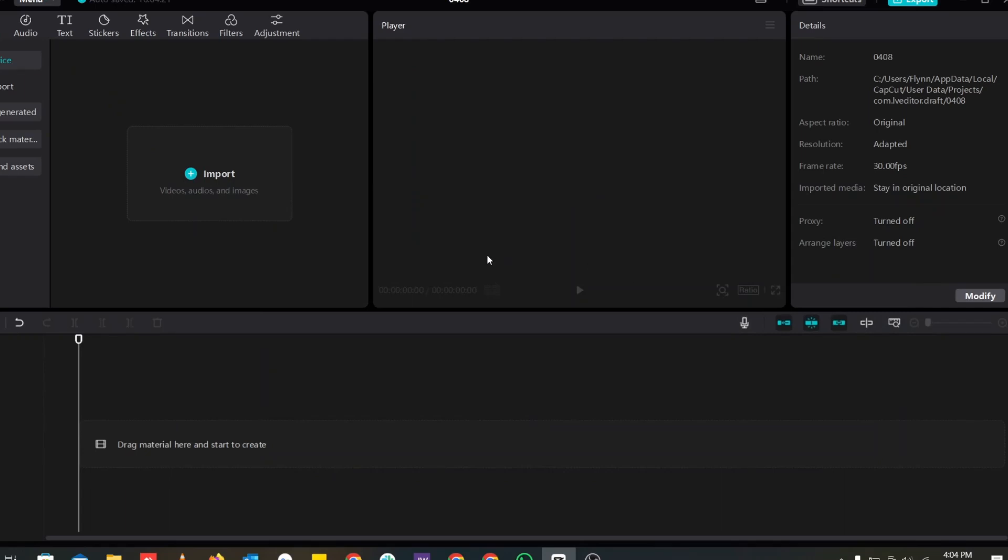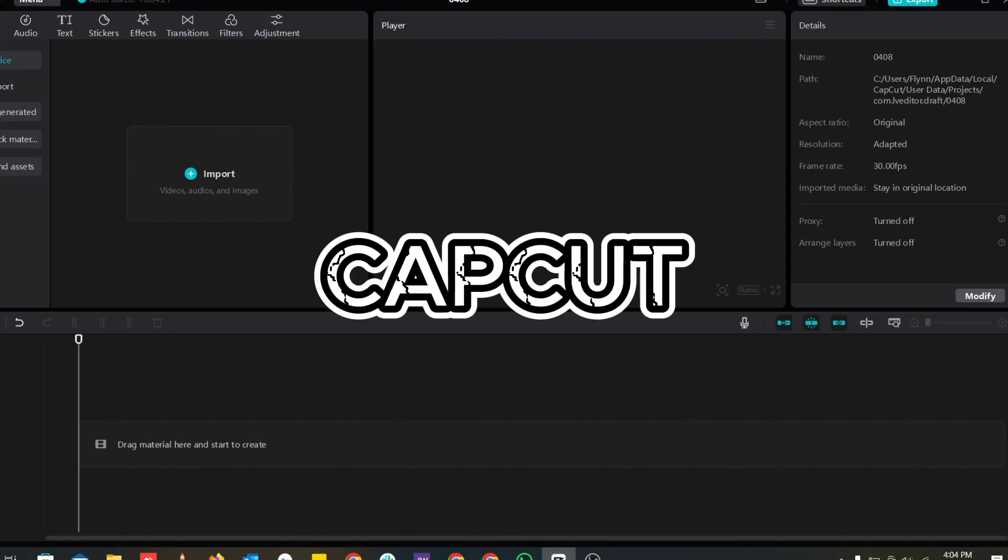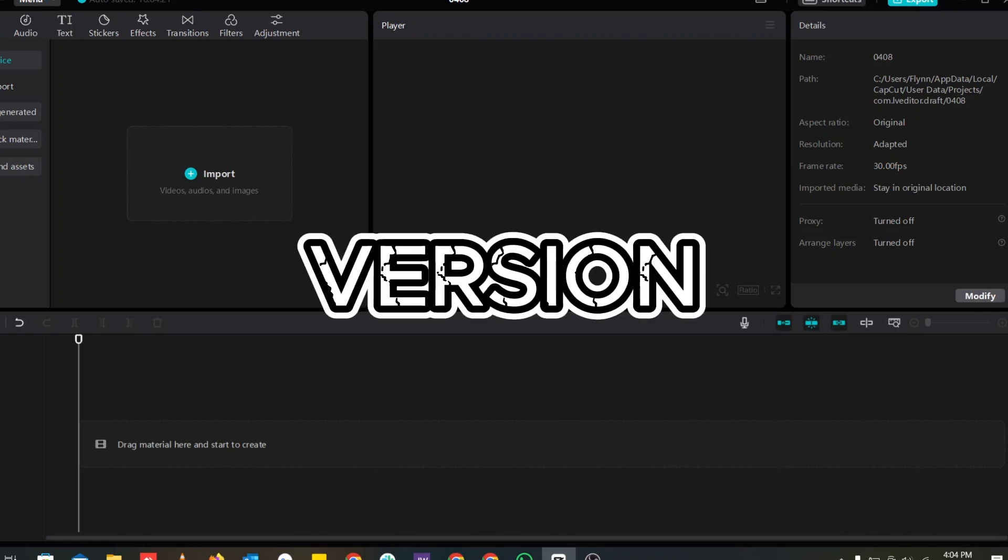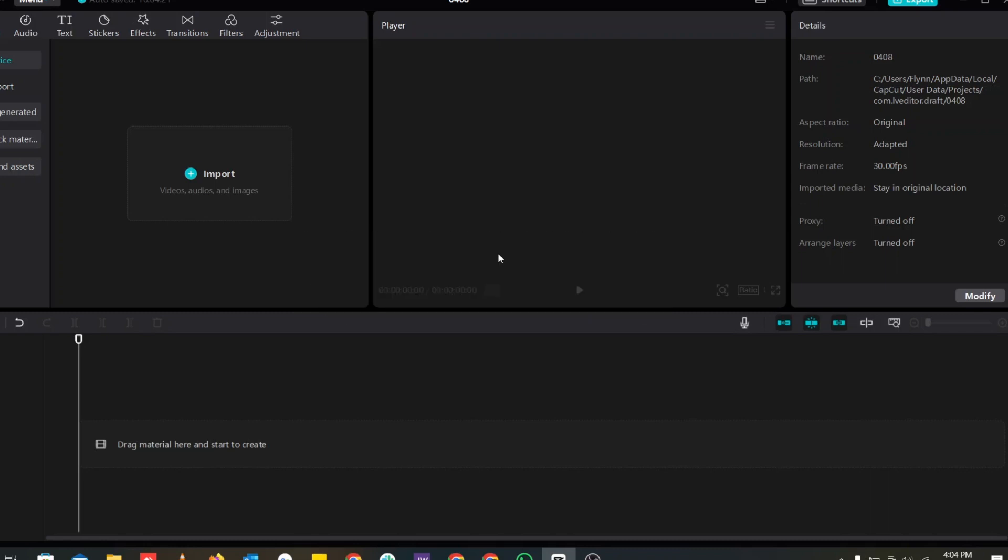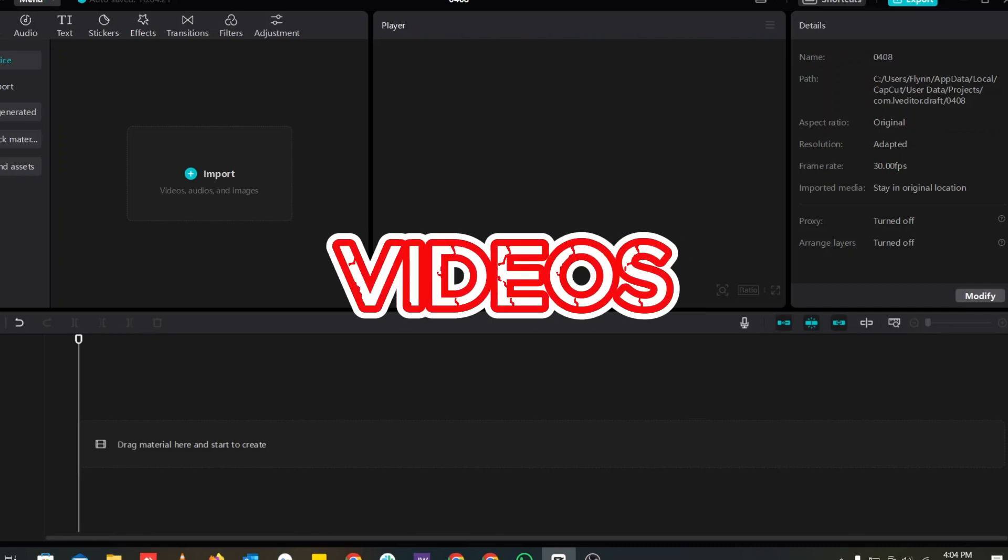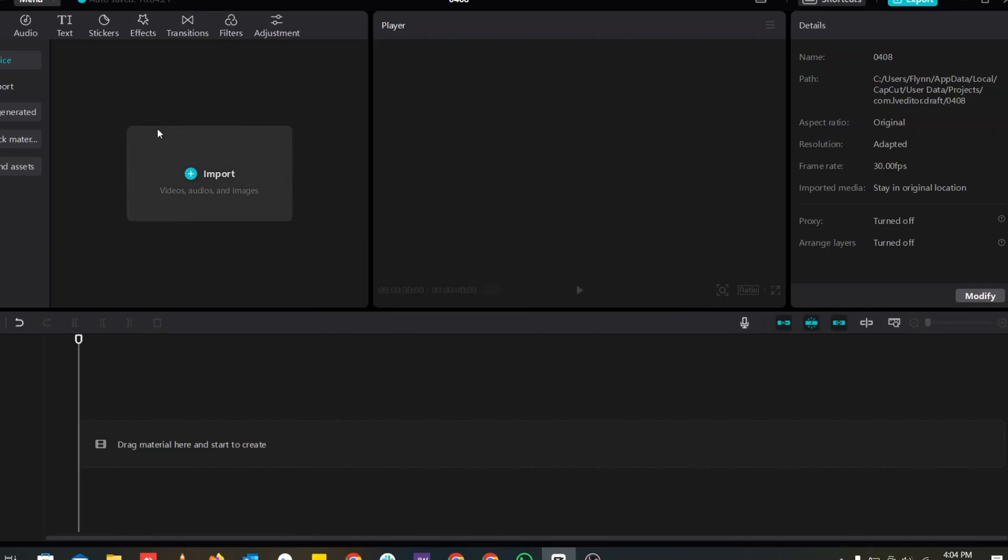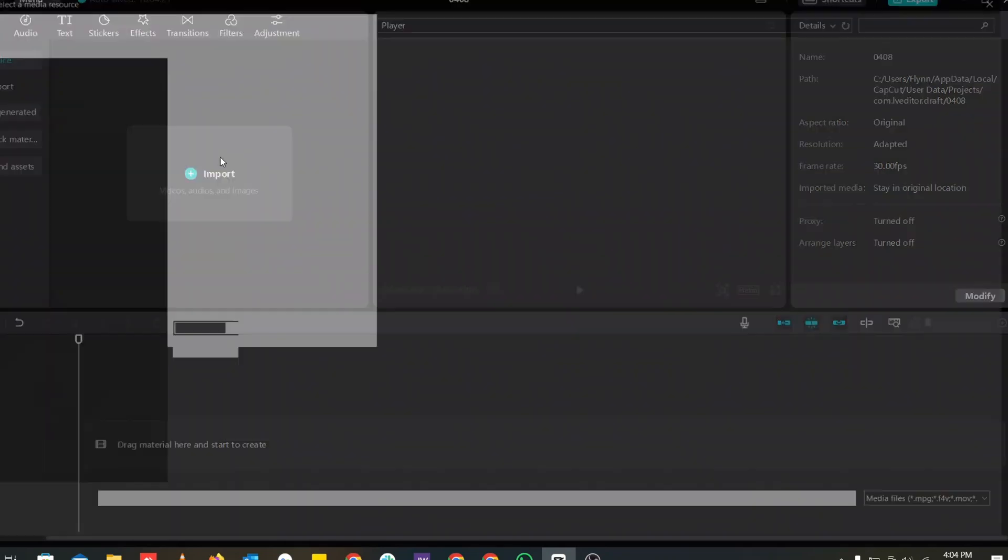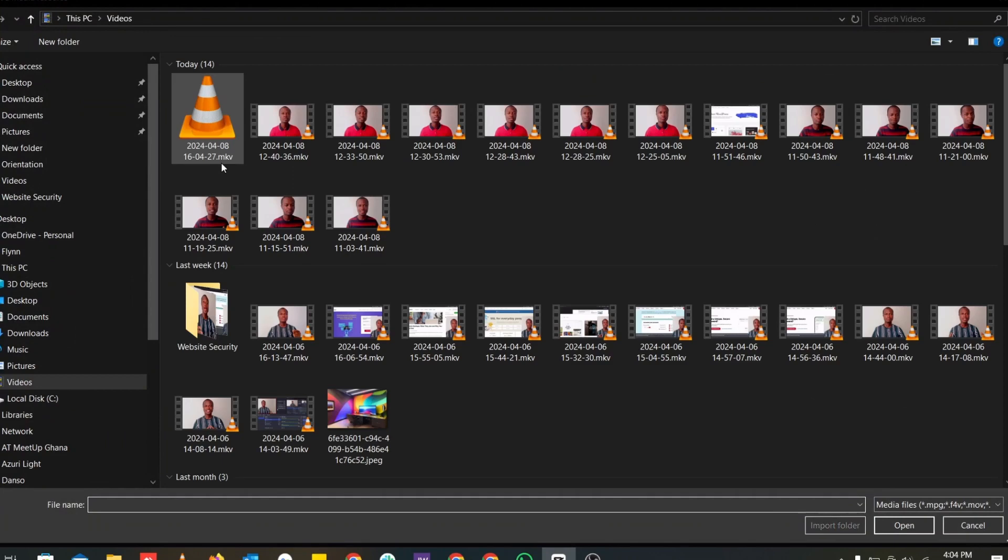Hello guys, welcome to another video. In this video I'm going to show you how you can easily use CapCut desktop version to create YouTube short videos. As you can see, I've opened up my CapCut. In here there's nothing at the moment, and let's try and import a video.